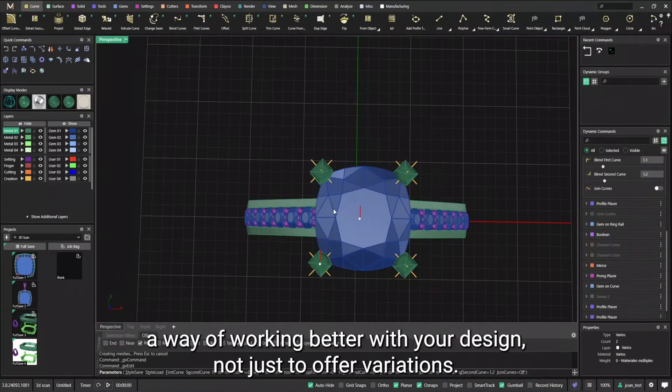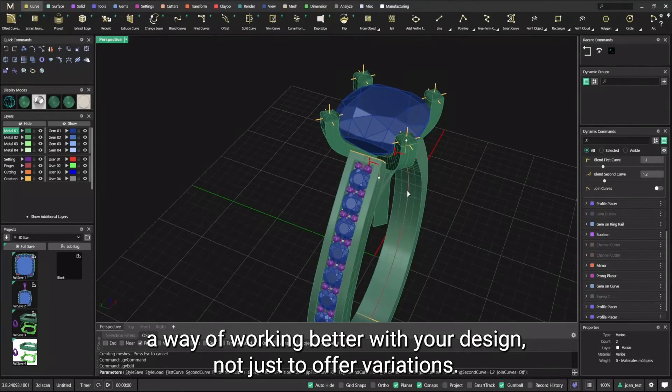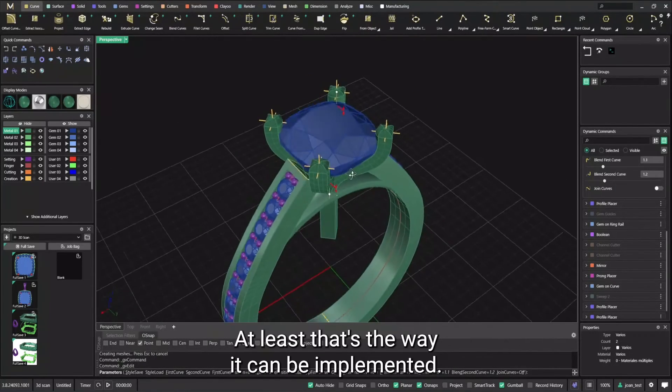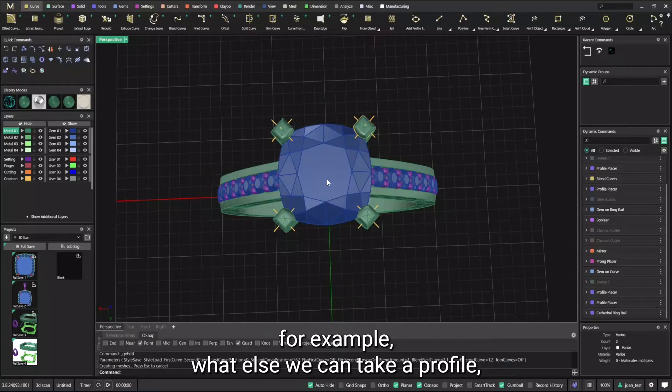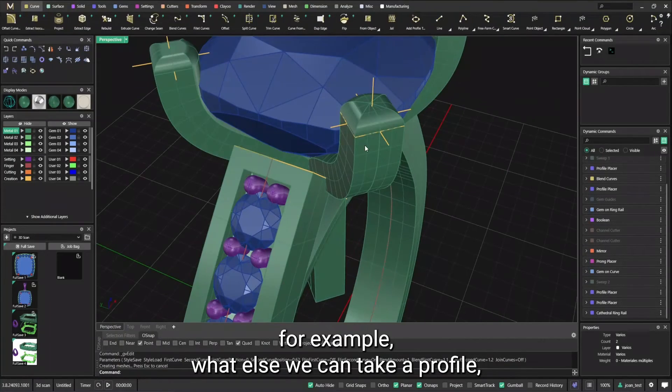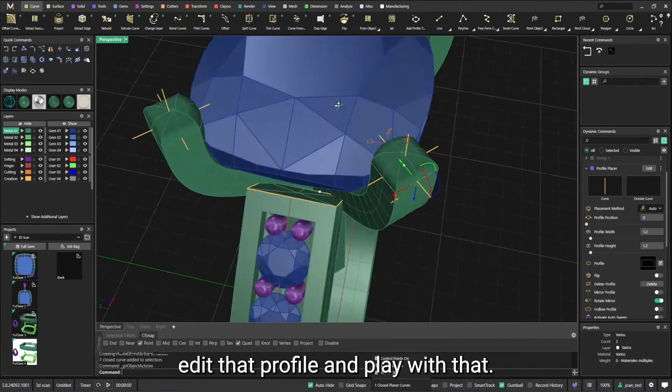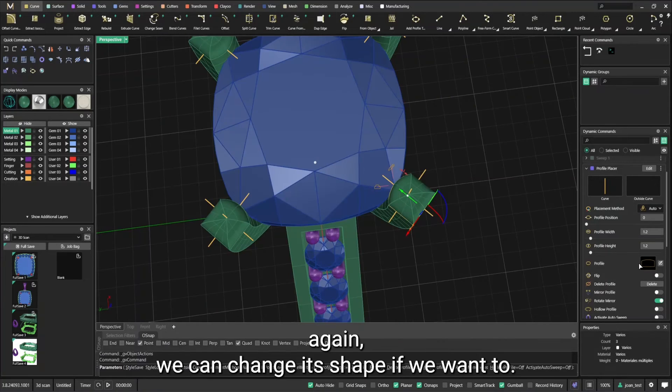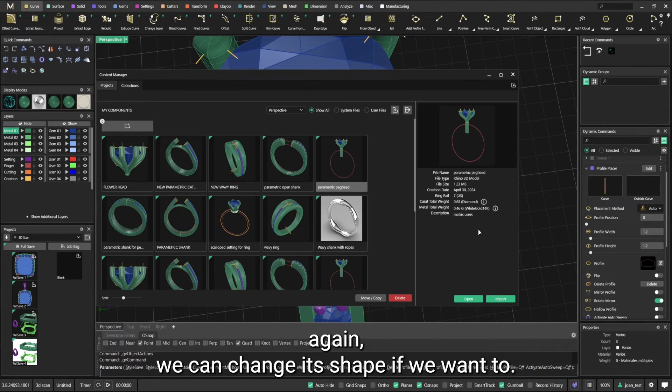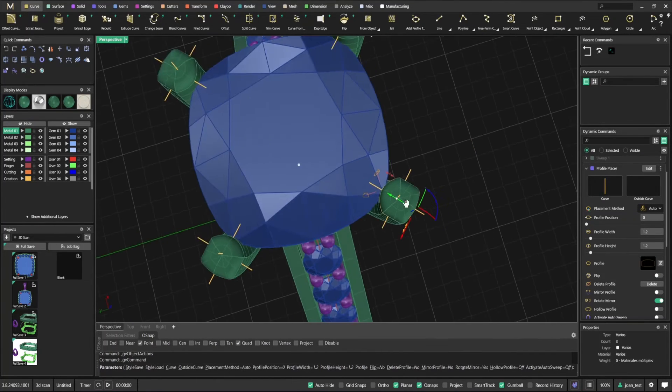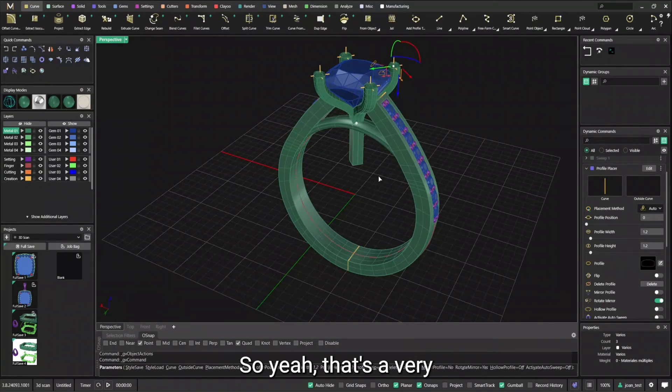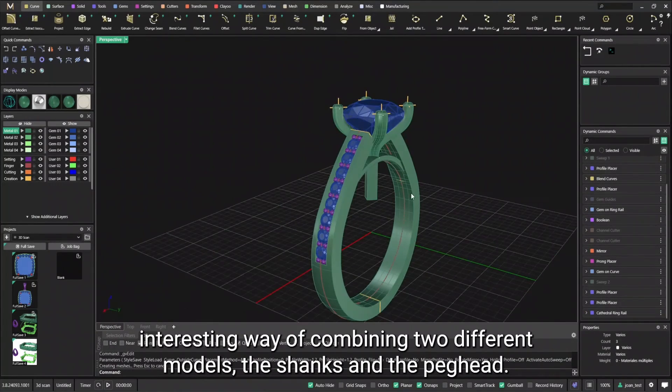So look, parametric design is a way of working better with your design, not just waffle variations. At least that's the way it can be implemented. For example, what else? We can take a profile, edit that profile, and play with that. Again, we can change the shape if we wanted to.